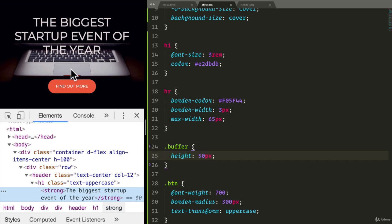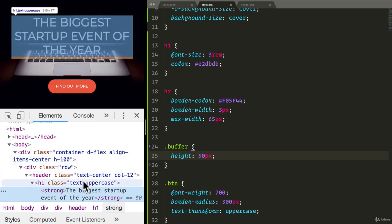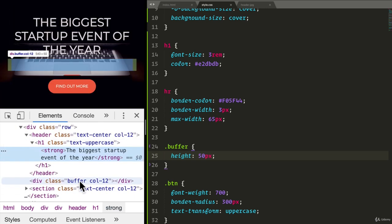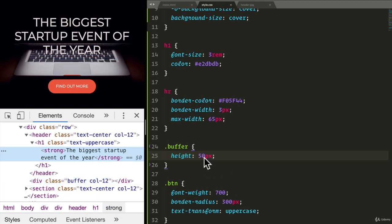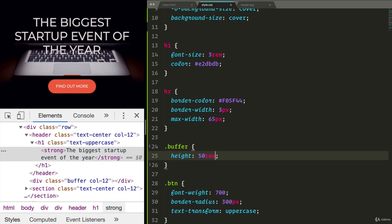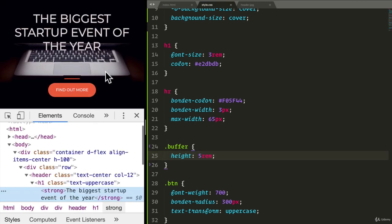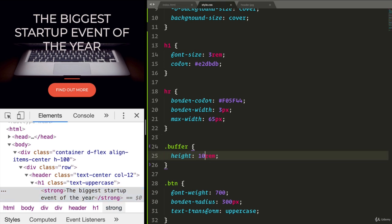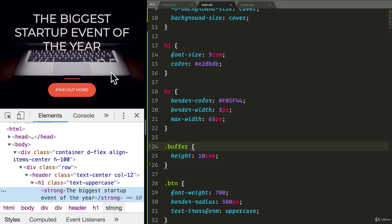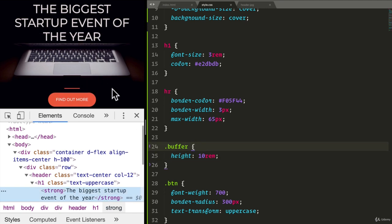So, now if I scroll over to buffer, you see that I have a 50 pixel height buffer. But I always like using rem instead of pixels. So, let's do rem. Let's see what 5 rem means. All right. That's good. Maybe a little bit more. Let's do 10 rem. Let's save and refresh.